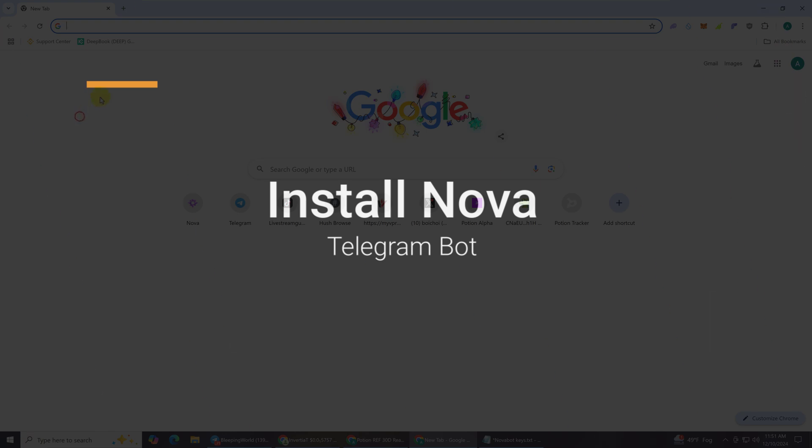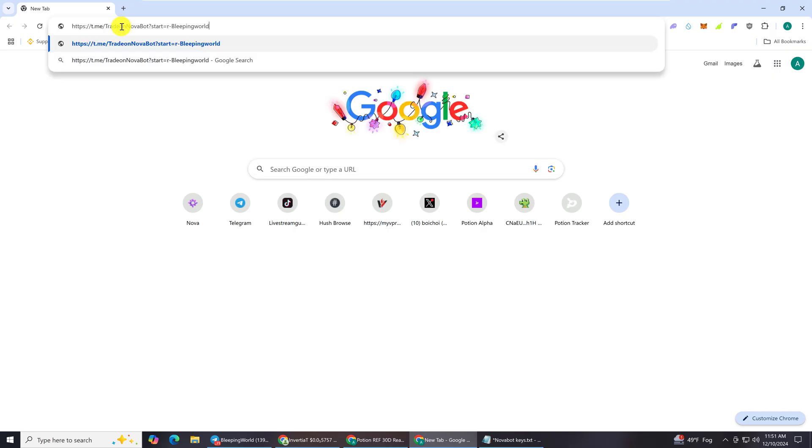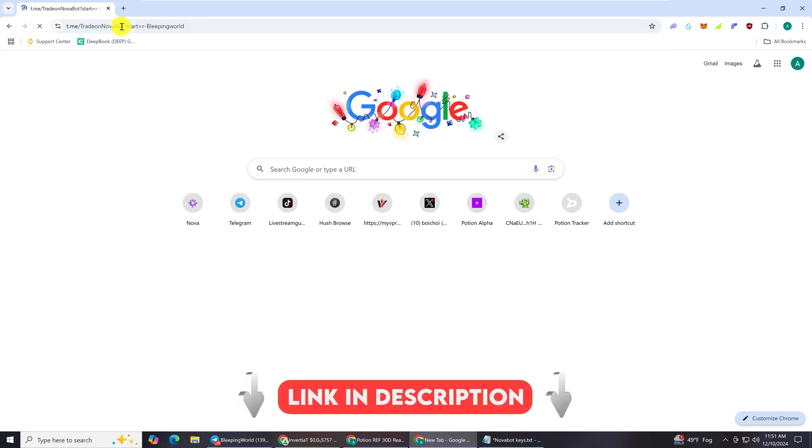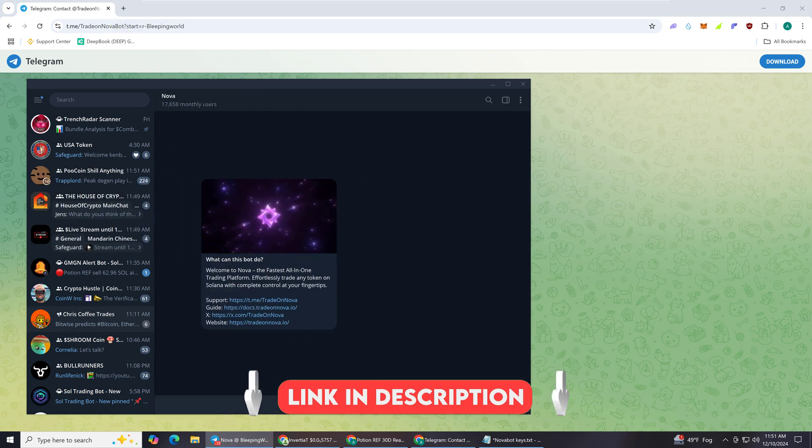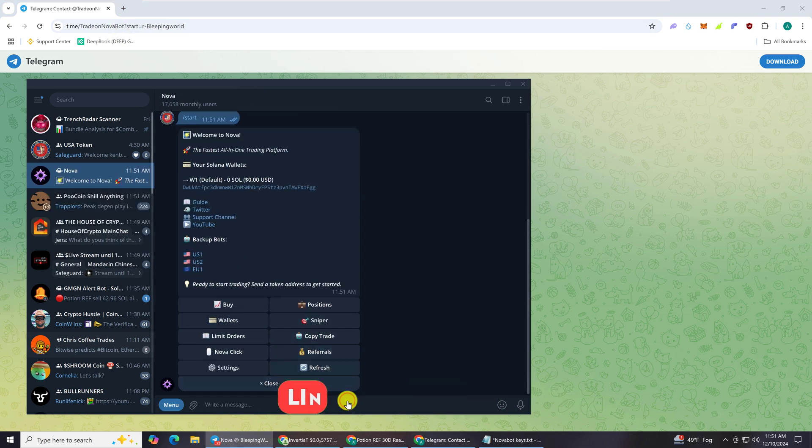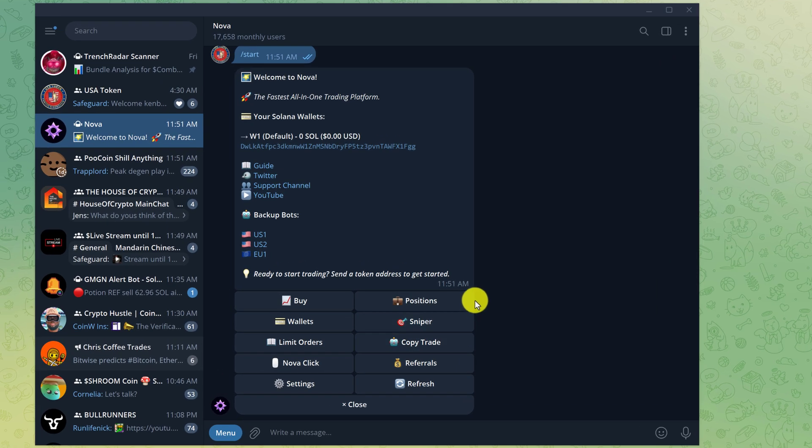To start, take the early access Novabot link from the description and paste it into your browser. That will take you to the Novabot inside of Telegram. Click the start button and if it's your first time using Nova, you will be prompted to save your private key.